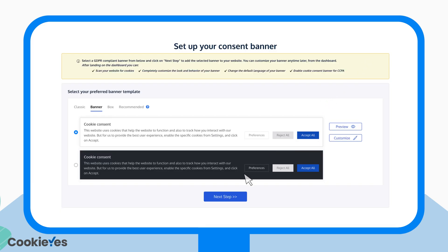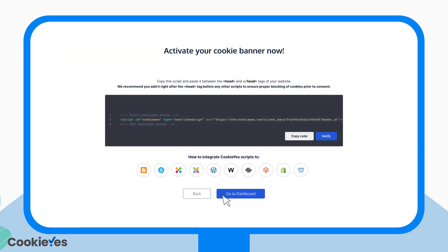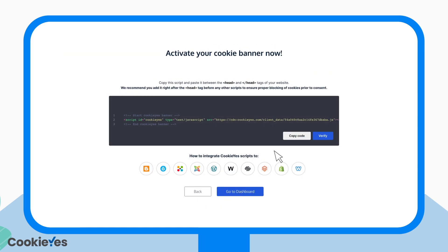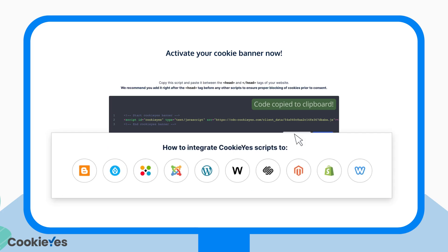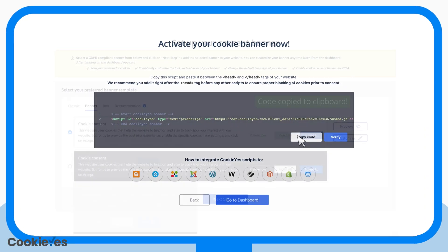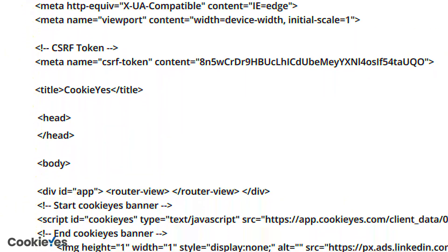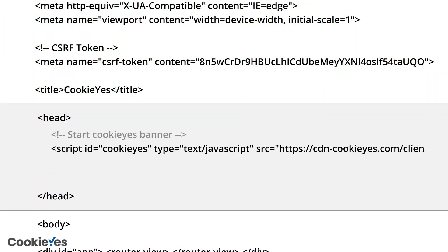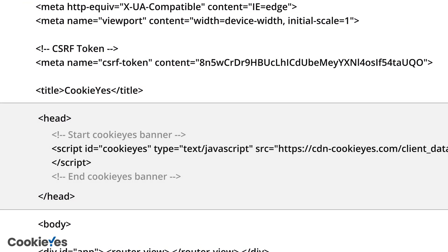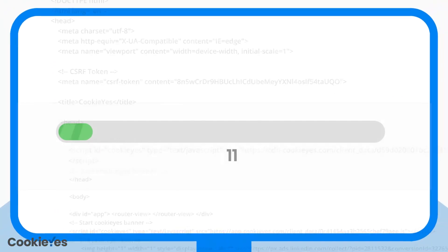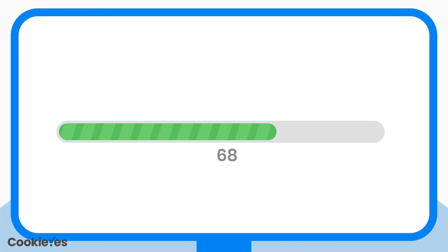Now, you will get an installation code. Just copy the code and you will find the detailed help guides for major platforms here. Now, paste it within the source code of your website.